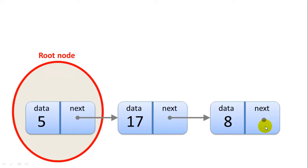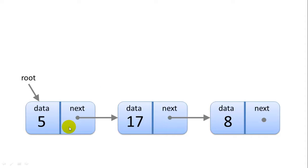Every list also has a root node. The very first node in the list is called the root, so our linked list we have to store a pointer to that root node.